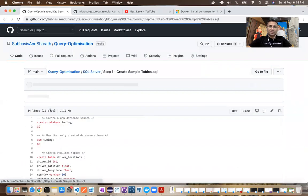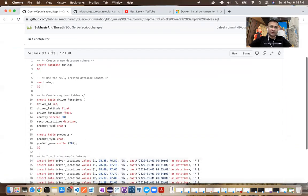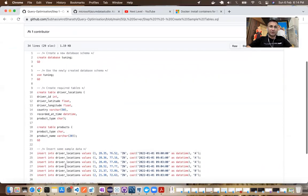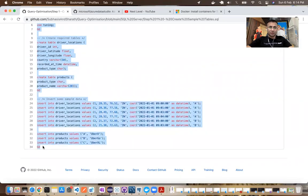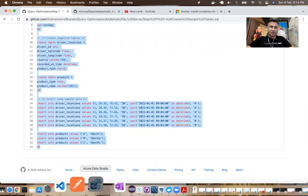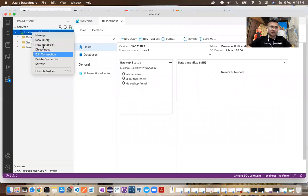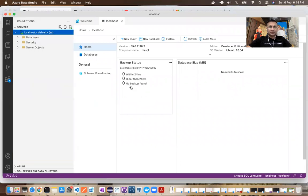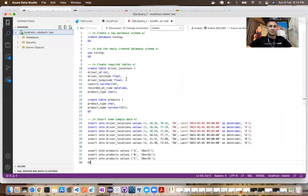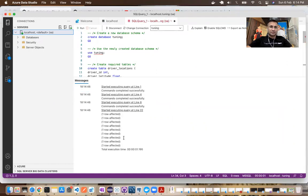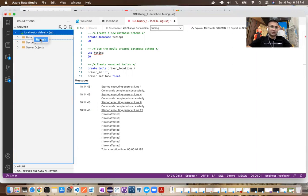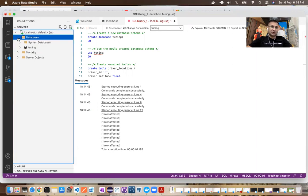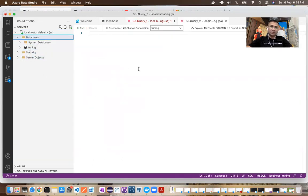And we'll create a sample database called tuning and then create two tables, driver locations and products and insert few sample records in both of those tables and copy the whole of it and run it from Azure data studio. Click the run button. You can see all the steps have been completed successfully. If you refresh the database now, you'll see tuning has come. I'm going to run a bunch of sample queries under the tuning database. That's the next thing.